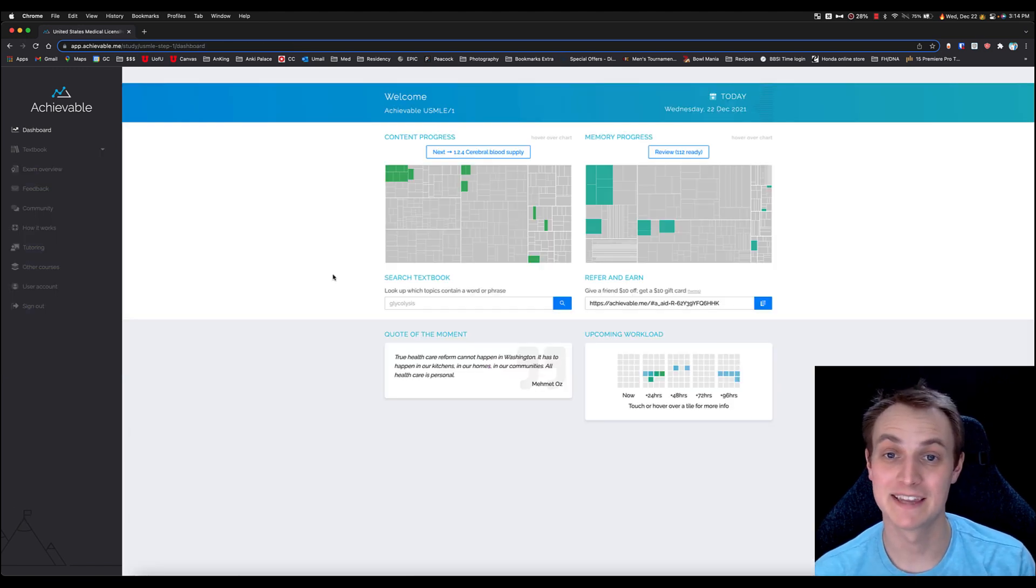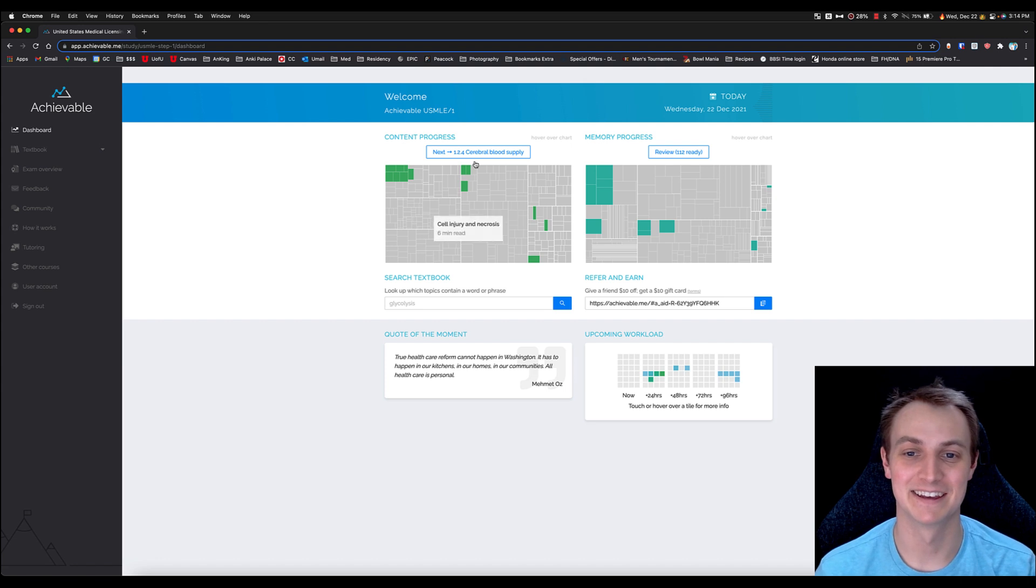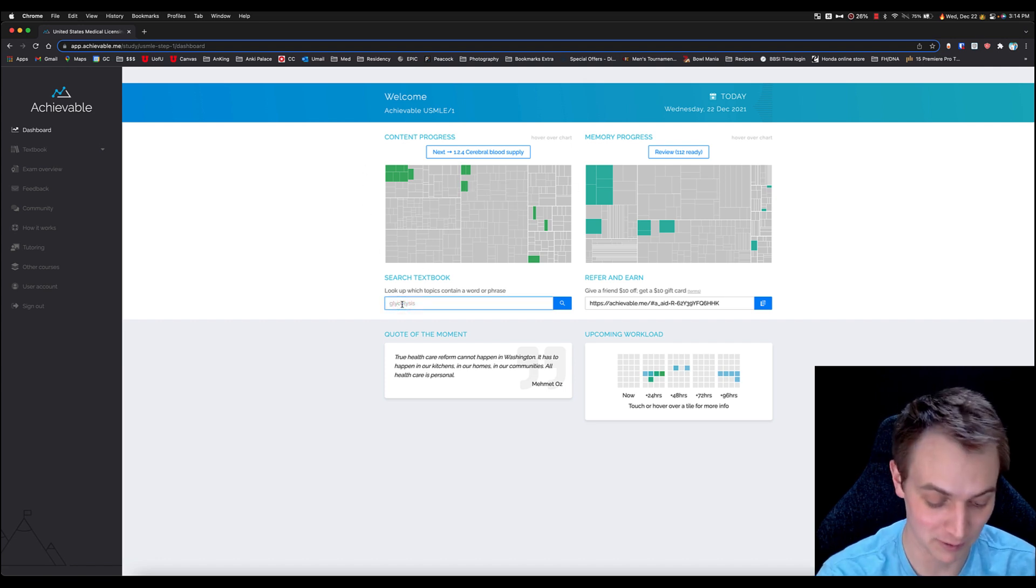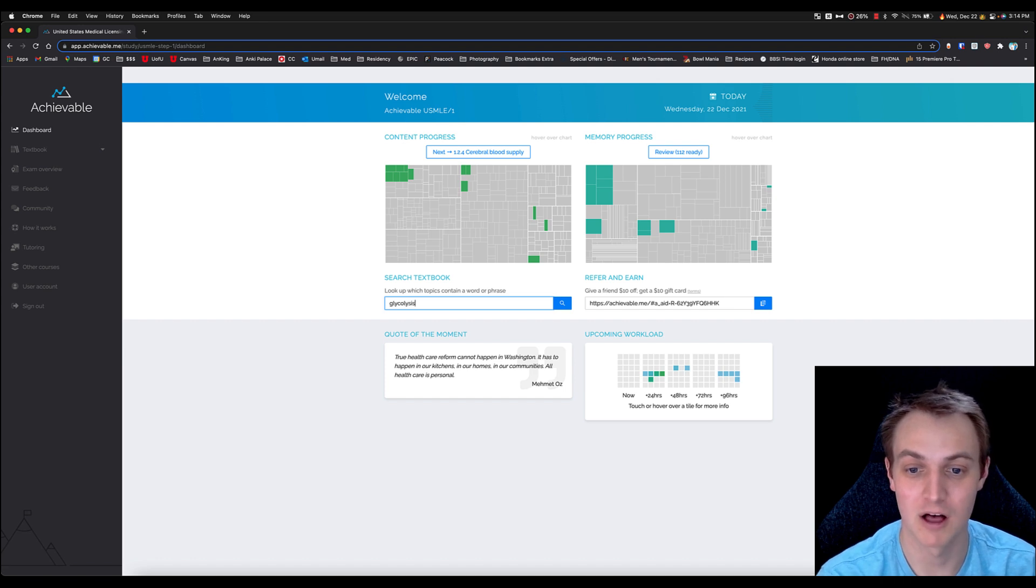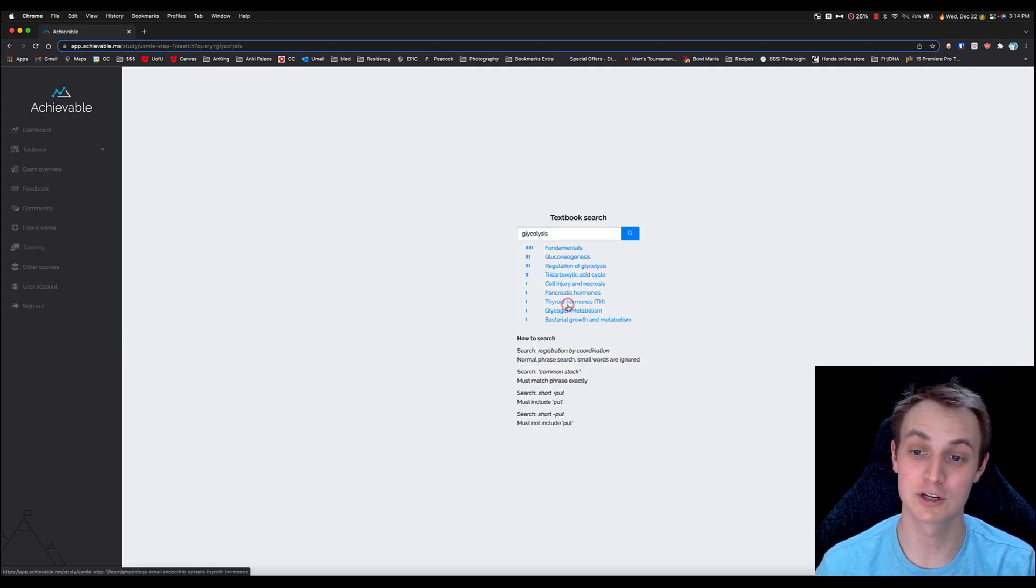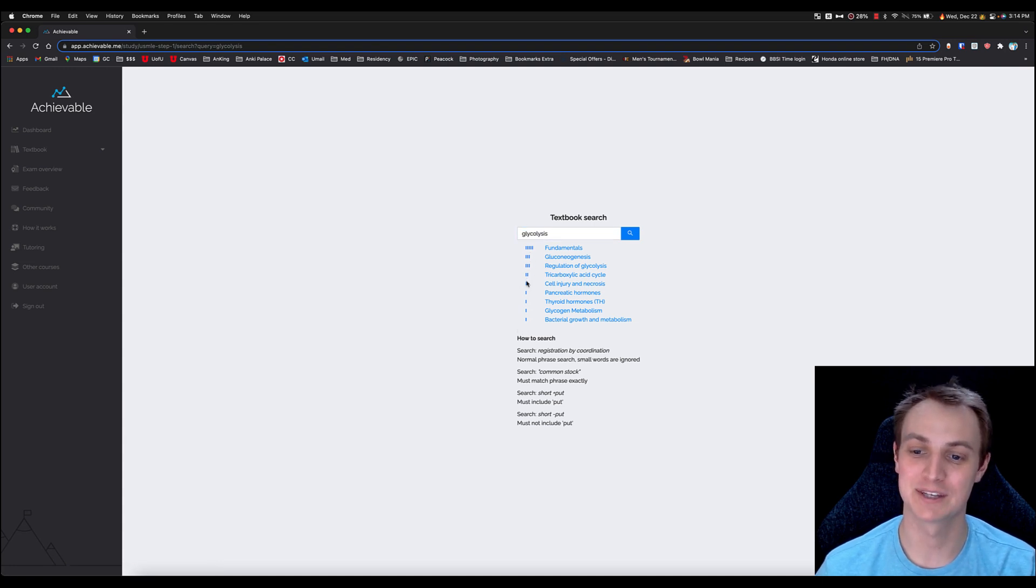Now back on the dashboard here, another really cool part about the textbook is the searching, and this is actually really, really powerful. I'm gonna go ahead and search glycolysis, which is their example, just to show you. But when you search that, it decides what matches it the most.